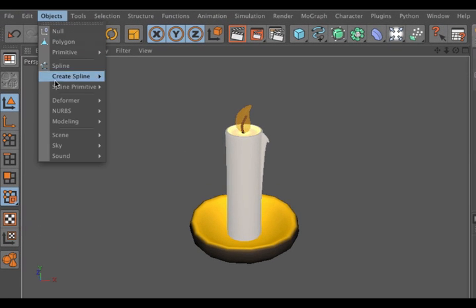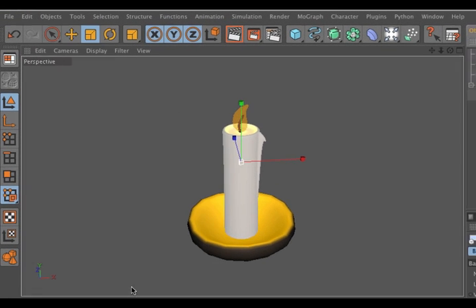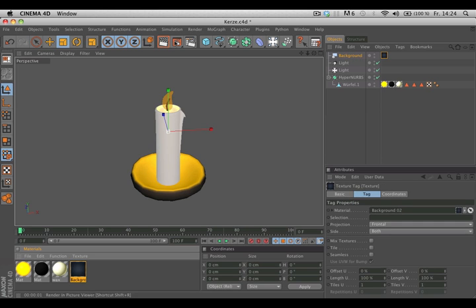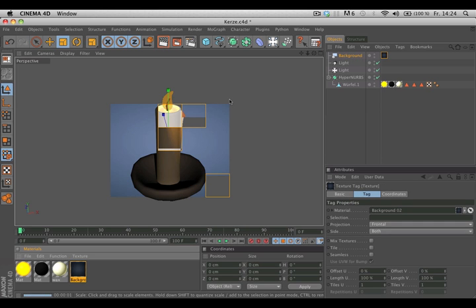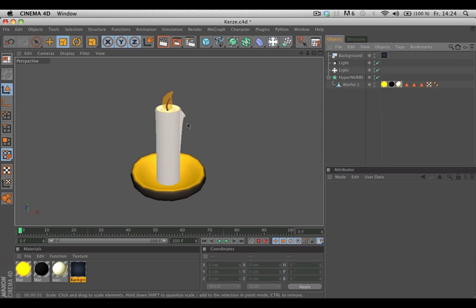If we create a background object and drag and drop the material onto the background object, it will be seen when rendering, but it won't be seen in the editor view. What can we do about it?